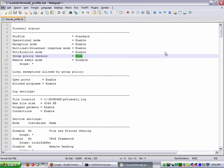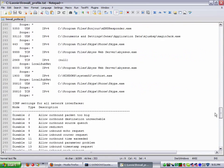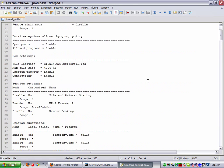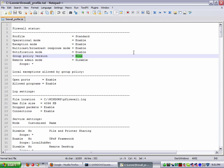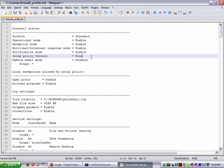All this other stuff will get covered later as you learn more about firewall, TCP/IP, and the protocols. But this is just a quick rundown. I hope you enjoyed it. You can take a look at the profile on your own system and see what it shows. If you're a home user, your profile is pretty much going to be standard and your group policy version is going to be none, kind of like mine is right here.